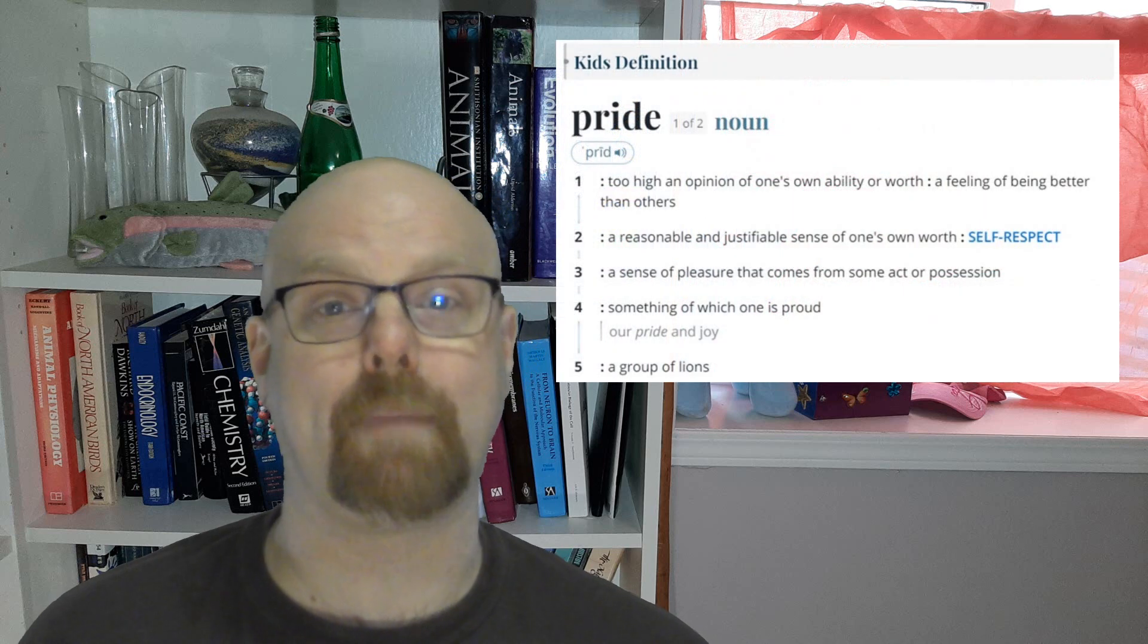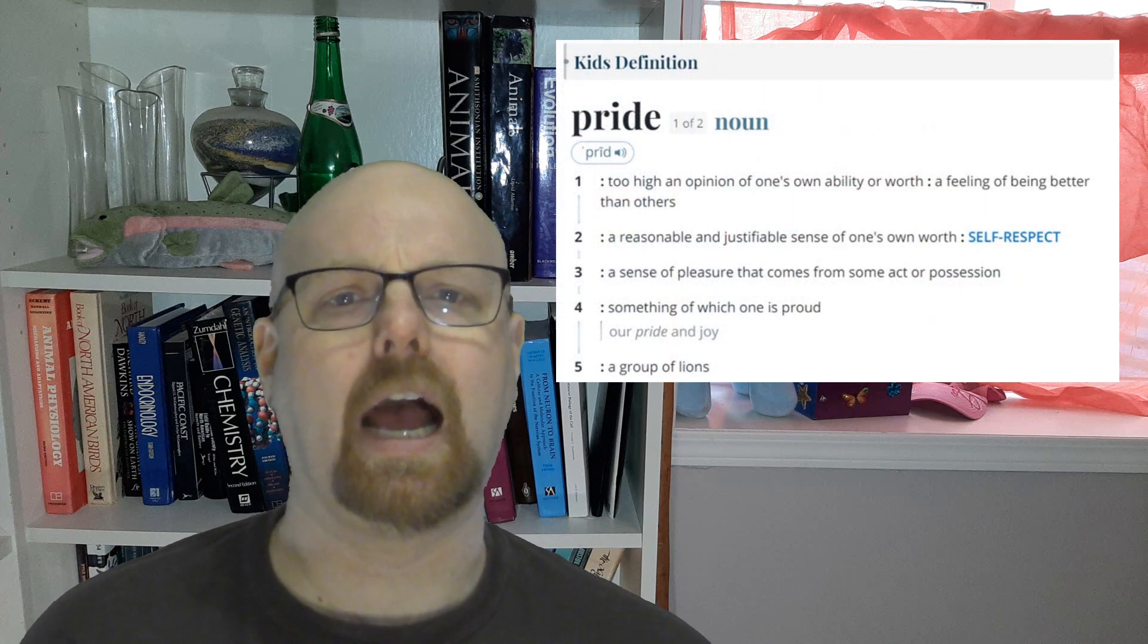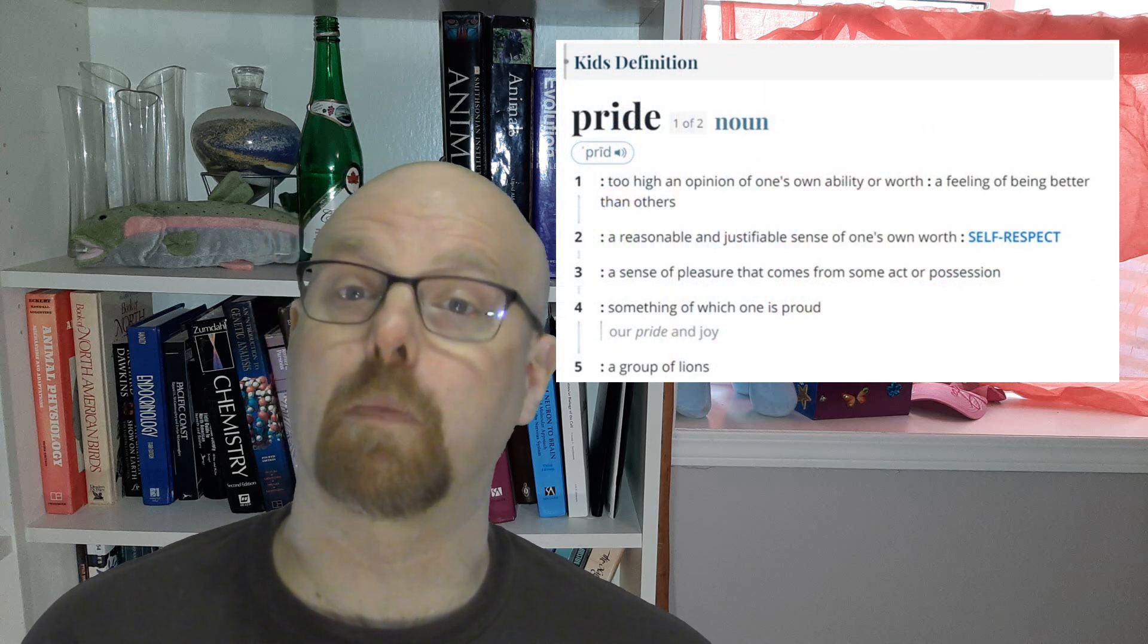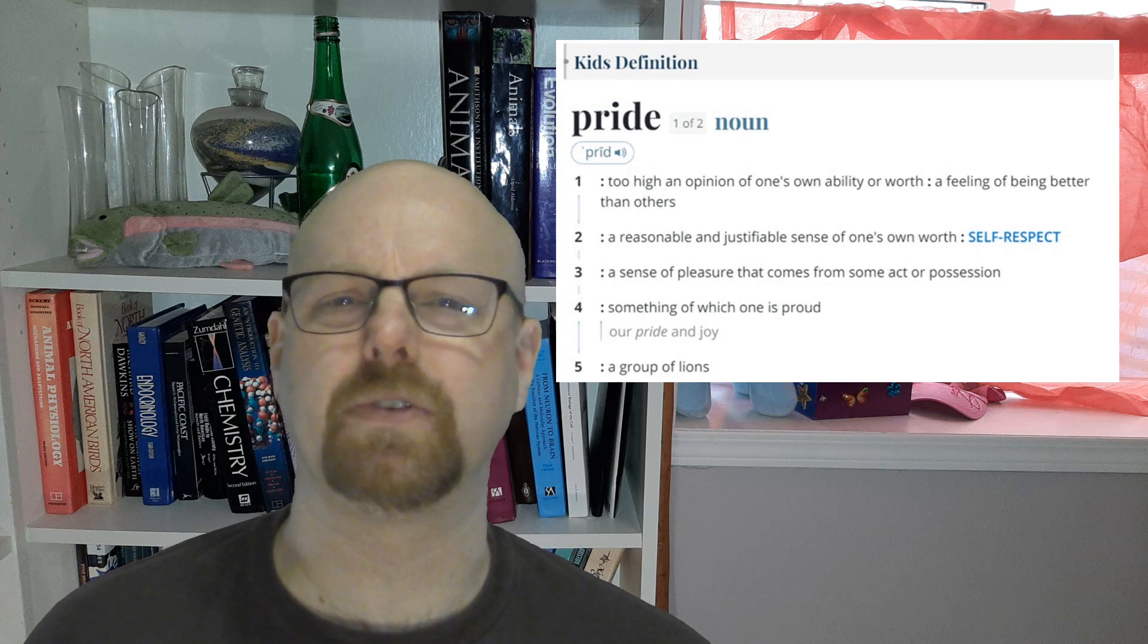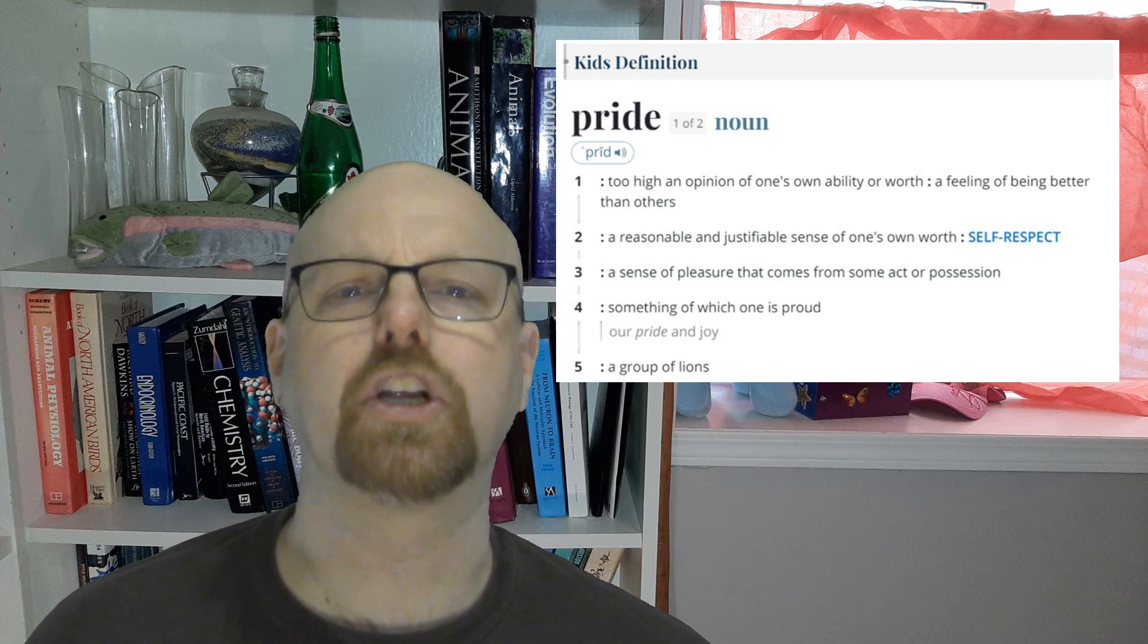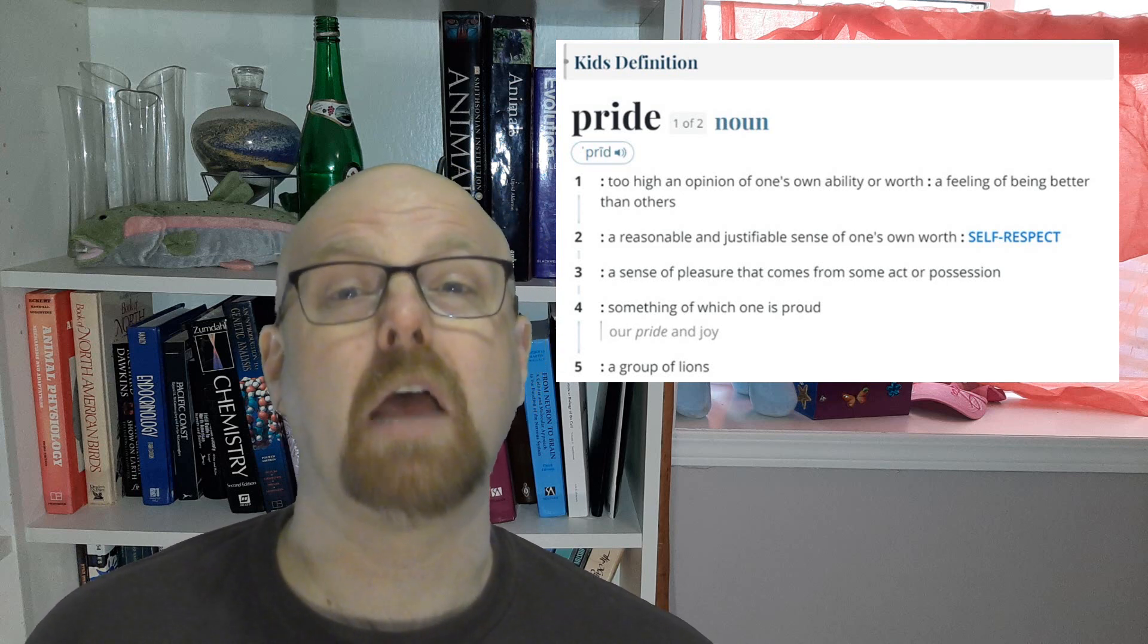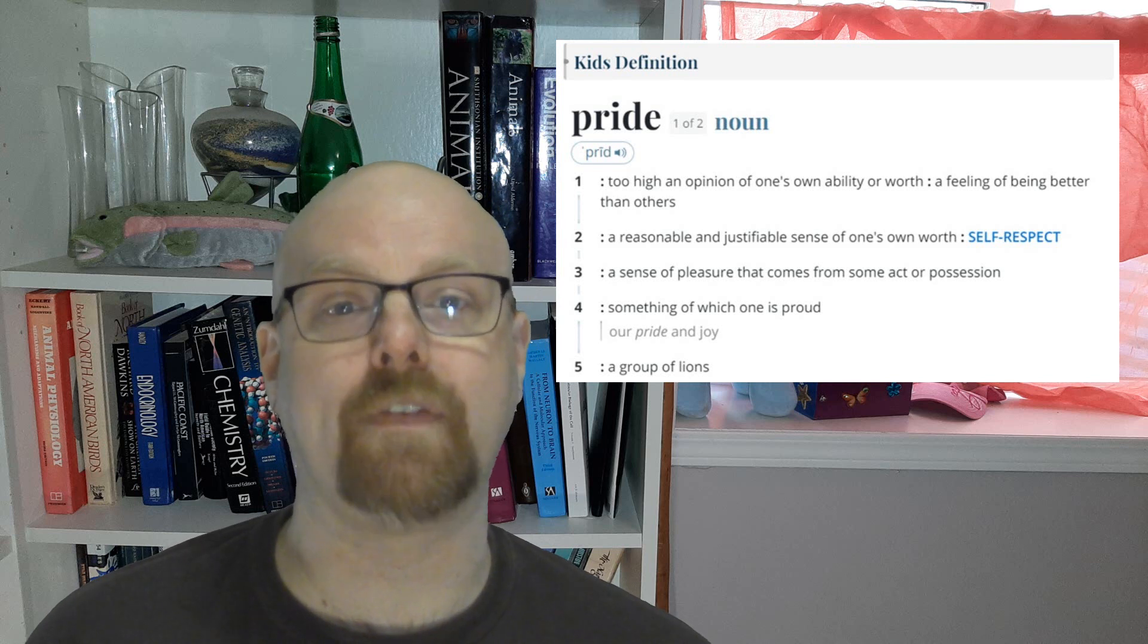As a side note, the definition that Matt took from Webster's? Too high of an opinion of one's own ability or self-worth. Well, I looked into it. That specific wording, it comes from the kids' definition section of Webster's webpage. Matt, I know you hit it big time with the whole young preacher calls out atheist bit, but, dude, you're almost pushing 30 now. Maybe don't use the children's dictionary anymore if you want to be taken seriously.